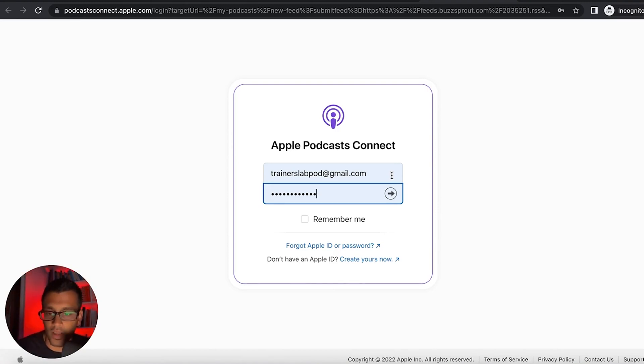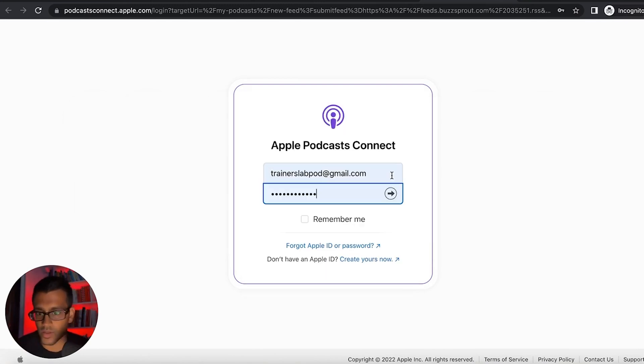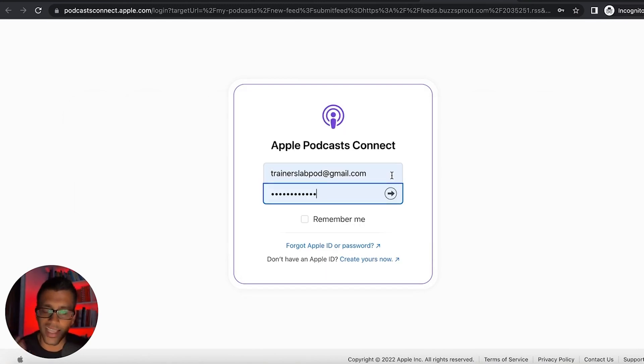So thankfully I was able to do this on my phone, but I also inquired what it's like for non-iOS users. If you don't have one but you still want to be on Apple Podcast, how do you go about doing this?